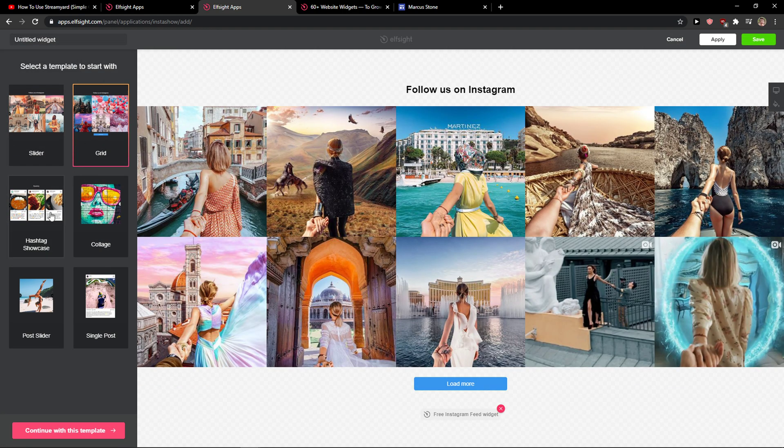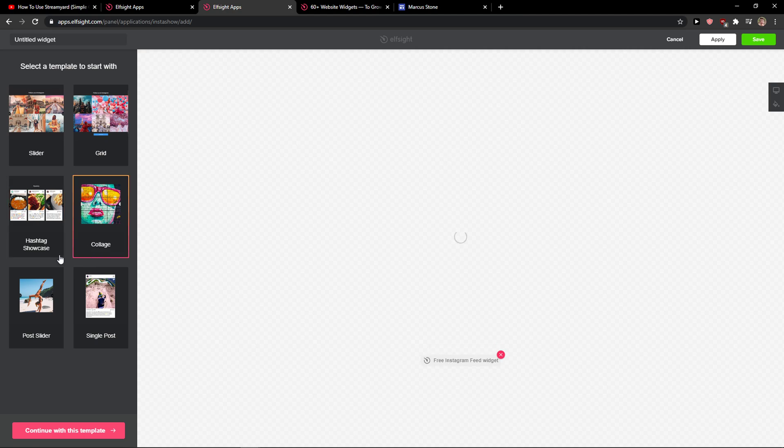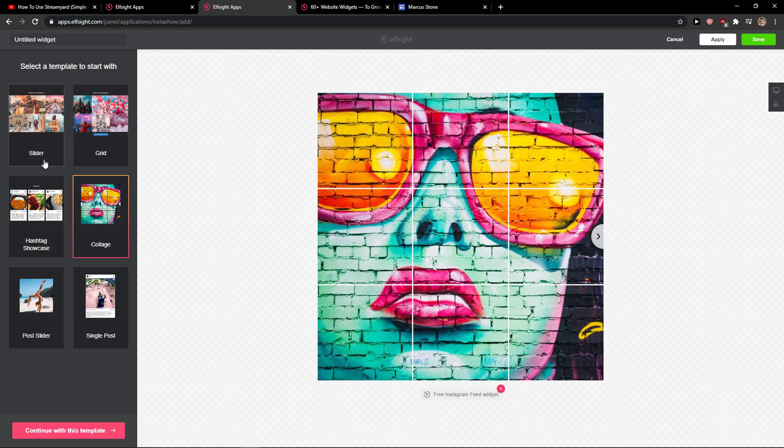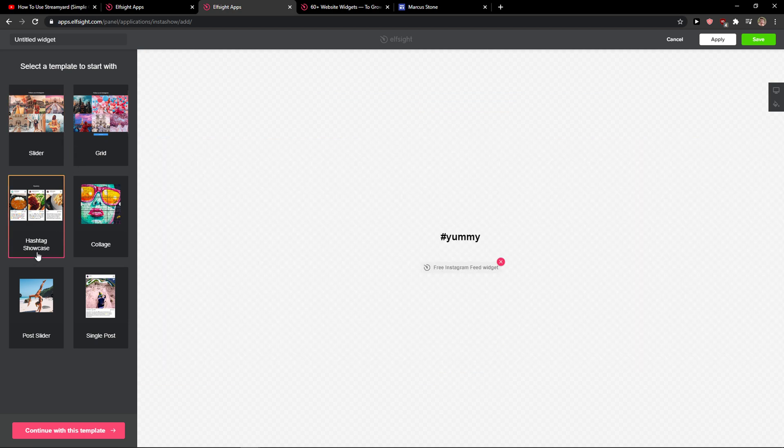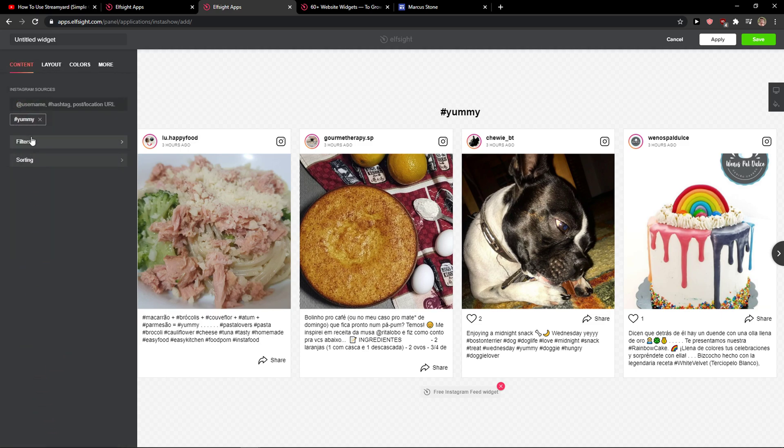Right here you want to choose between grid, hashtag showcase, collage. It's really up to you which one you choose. For example, this hashtag showcase is good. Let's continue with the template.